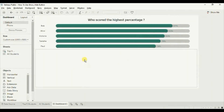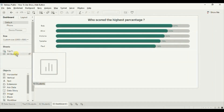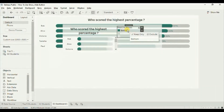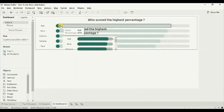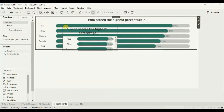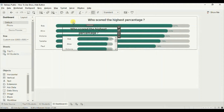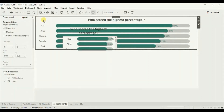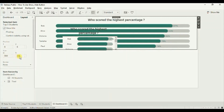Now add the second chart as a floating element. Press Shift on the keyboard and drag the worksheet onto the dashboard. Remove the measure names. Then we will set the size of this worksheet to match the size of the Top 5 worksheet. Let's check the layout — the width of this worksheet is 984 and the height is 226.